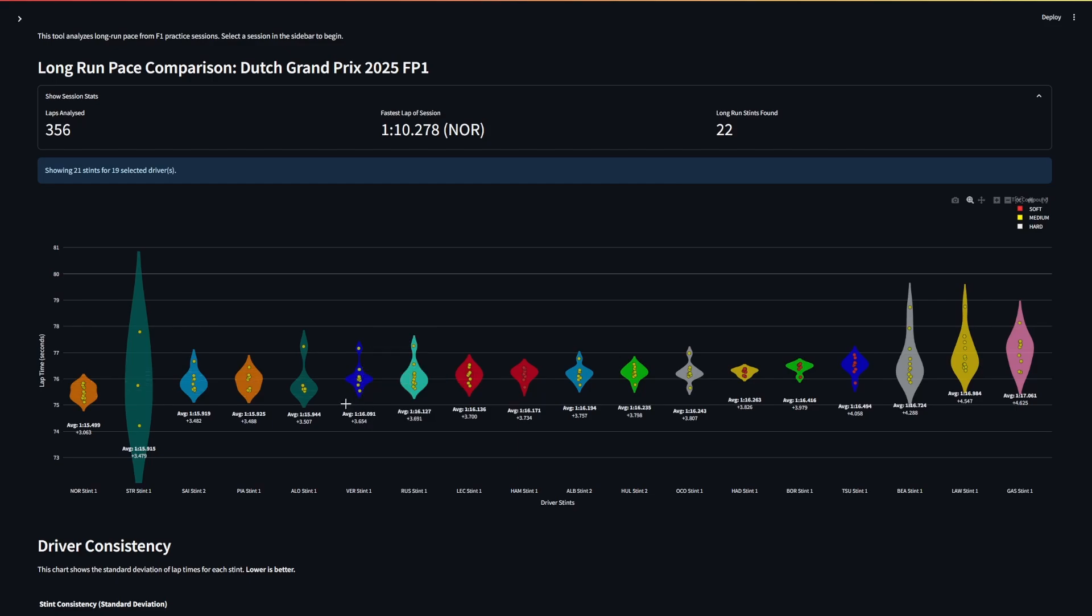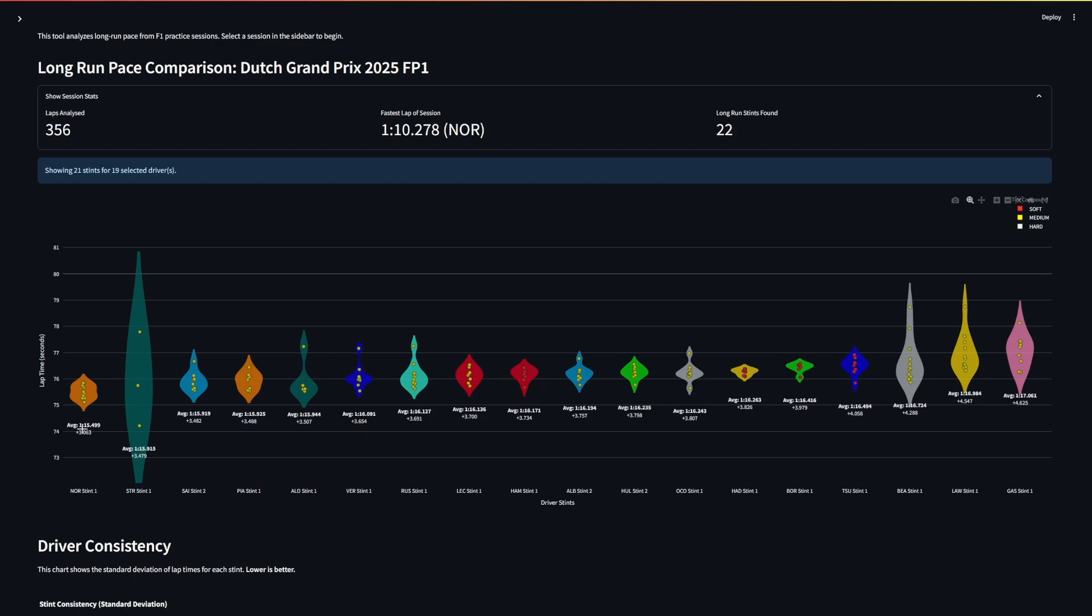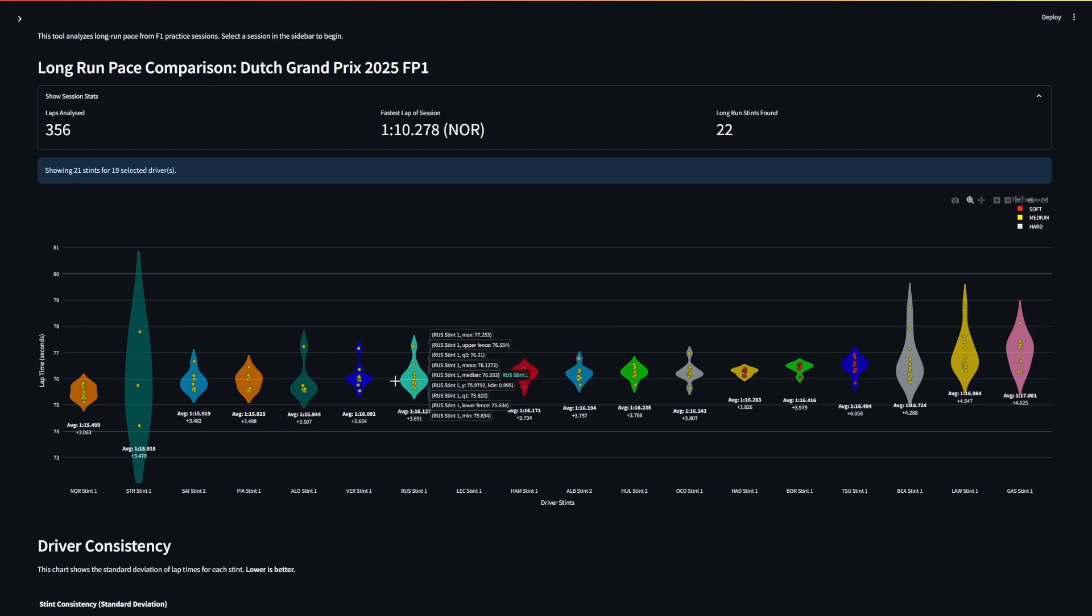Verstappen is still up there but there's quite a gap. He's got an average of 1:16 whereas Norris has got a 15.5, and half a second a lap for a whole race will be pretty big. Russell's still up there and then the Ferraris were actually very similar, although they put Hamilton out for a soft long run with Leclerc on the mediums. From there it's pretty much what we'd expect with the other drivers.